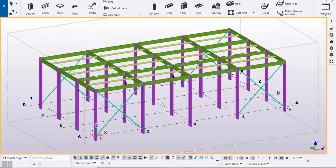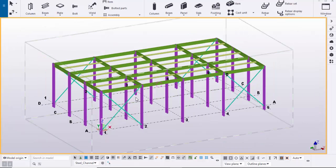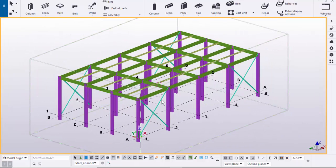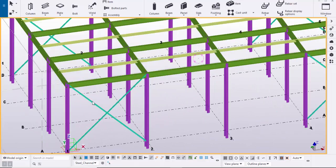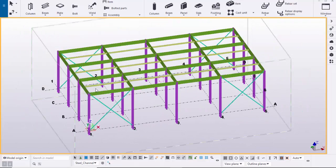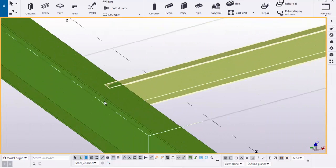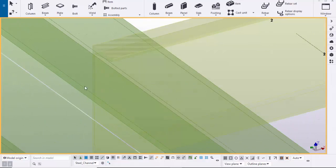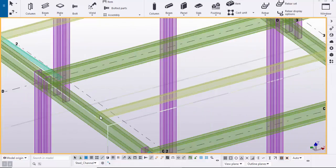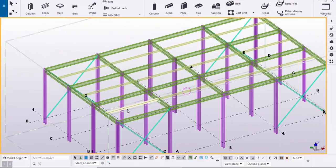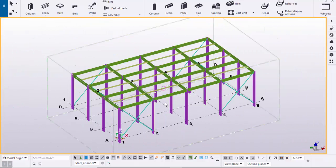Hi friends, this is Ghani. In this video I'm going to explain how to use selection filters in Tekla Structures — how to select only columns in an entire structure, how to select only beams, or how to select only channels in the entire structure using selection filters.